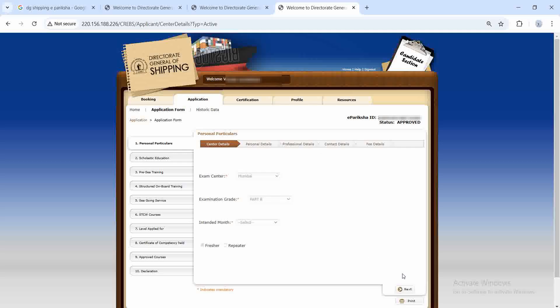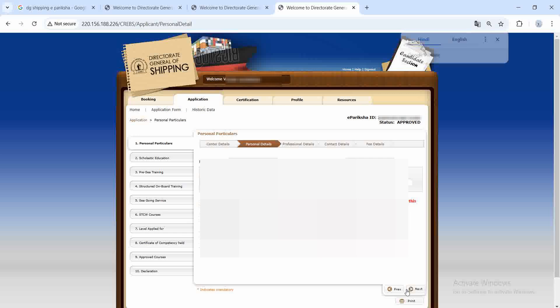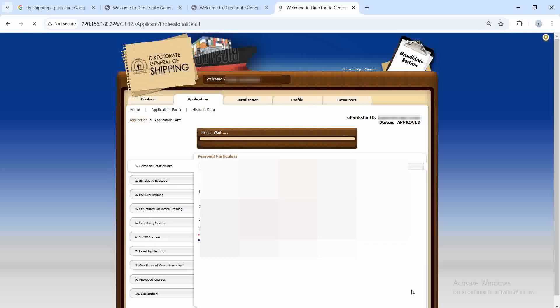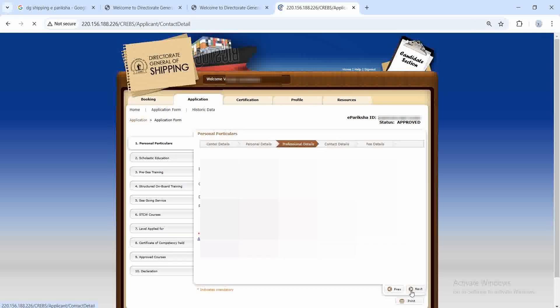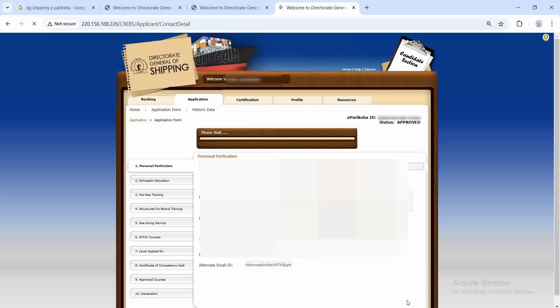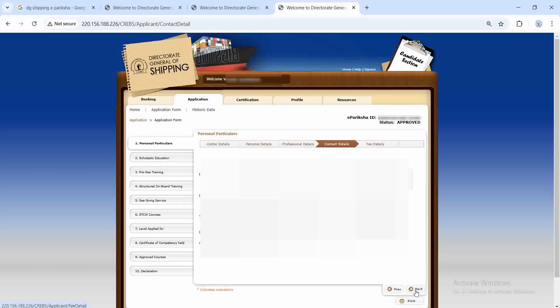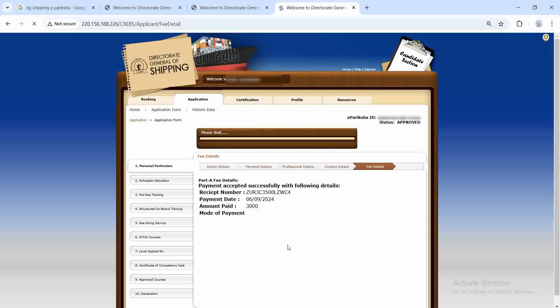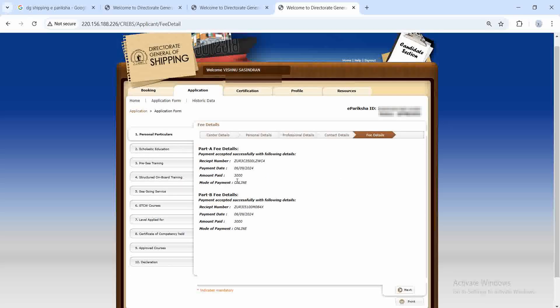After paying for Part A, go back to personal particulars. From the examination grade, select Part B. Repeat all the above steps — click Next, Next — and in the final fee details, pay the fee for Part B as well. So initially you pay 3000 for Part A, then go back, select Part B, and pay the fee for Part B also.